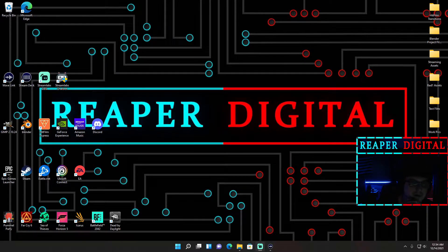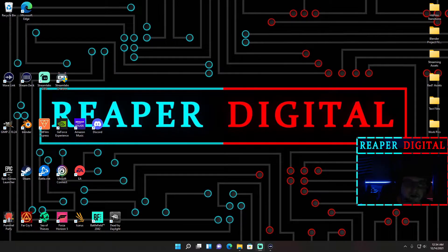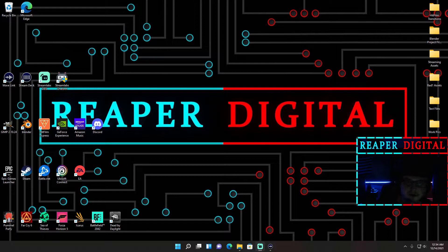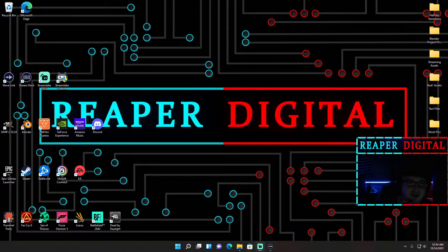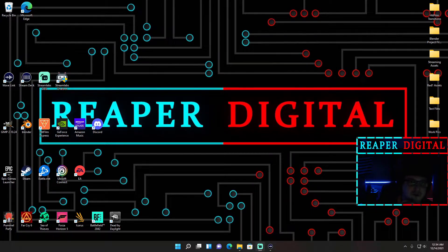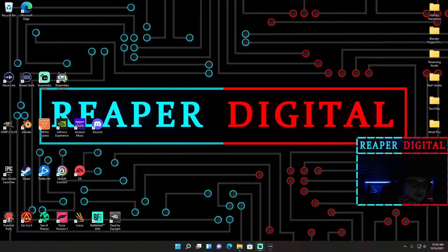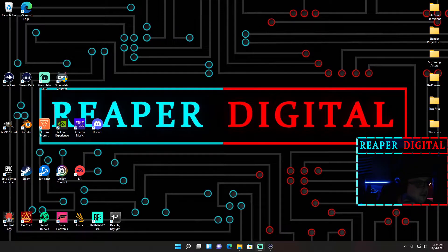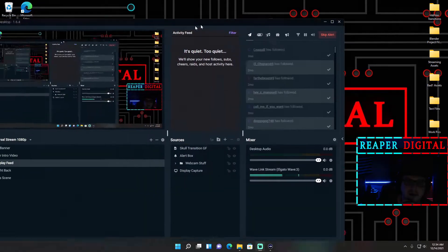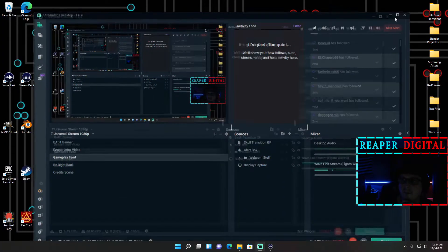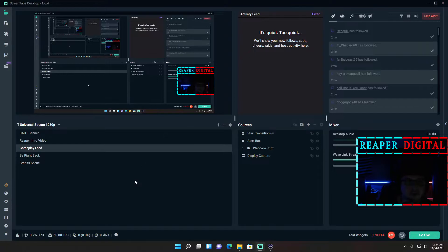Hey guys, what's up? This is Reaper Digital and today I'm going to be showing you my Streamlabs OBS settings for both 720p and 1080p while streaming at 60fps. So let's get started.